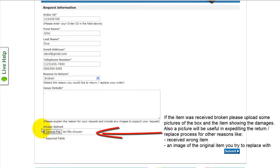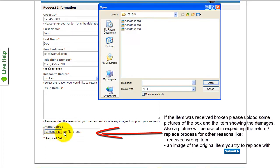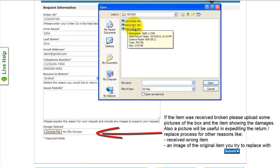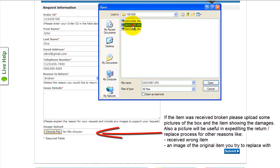If you have a damaged or broken item, or you feel it will be helpful to us, upload any photos you'd like us to view in regards to your request.